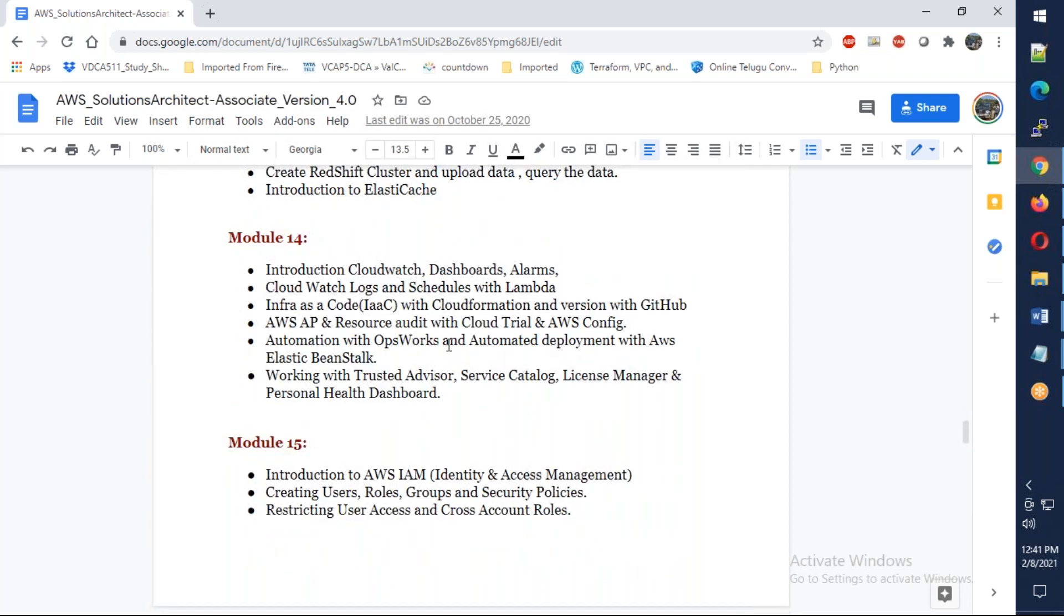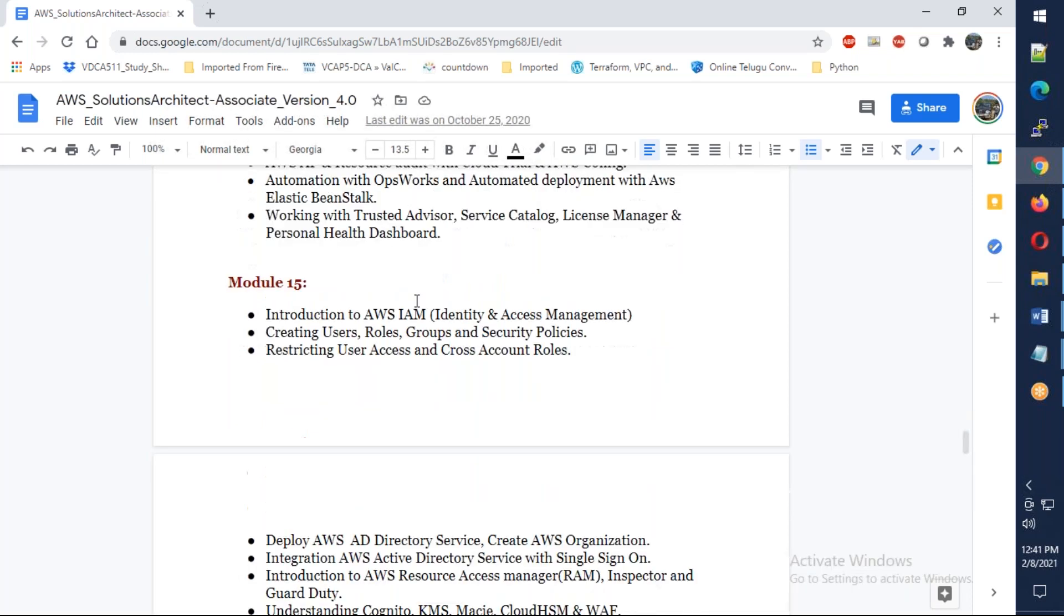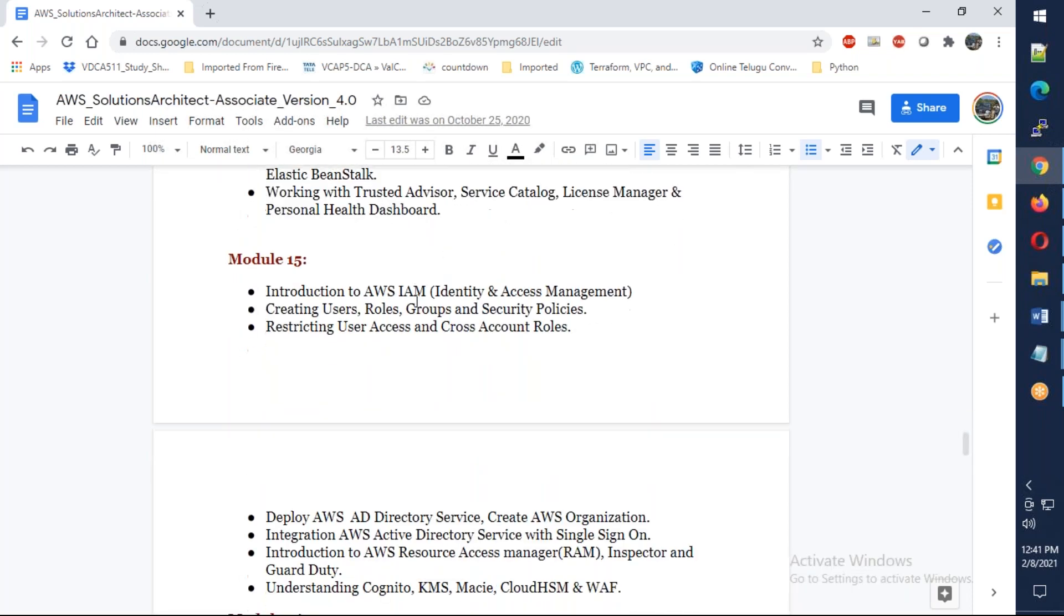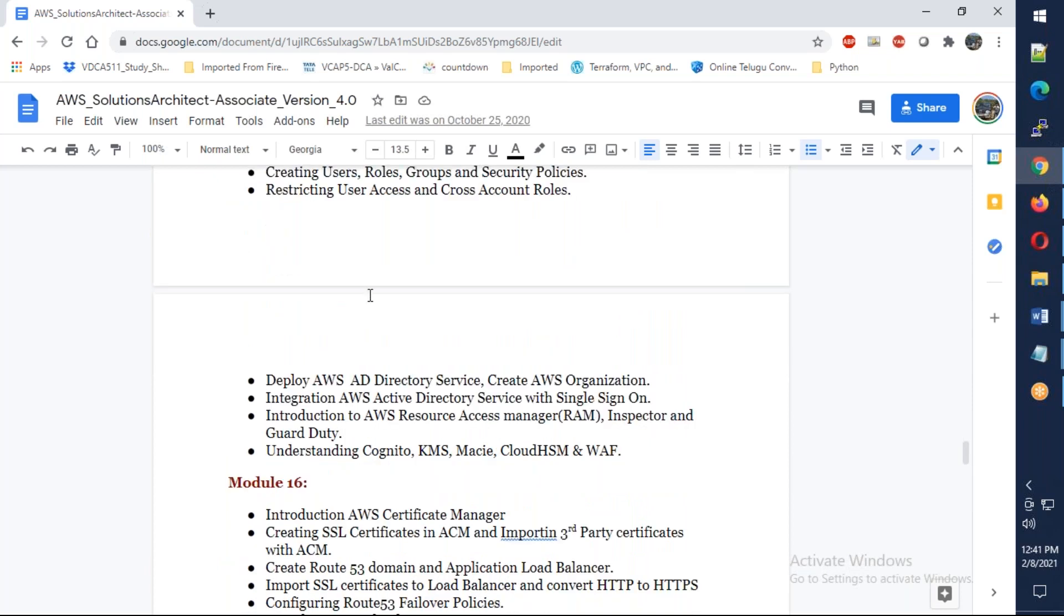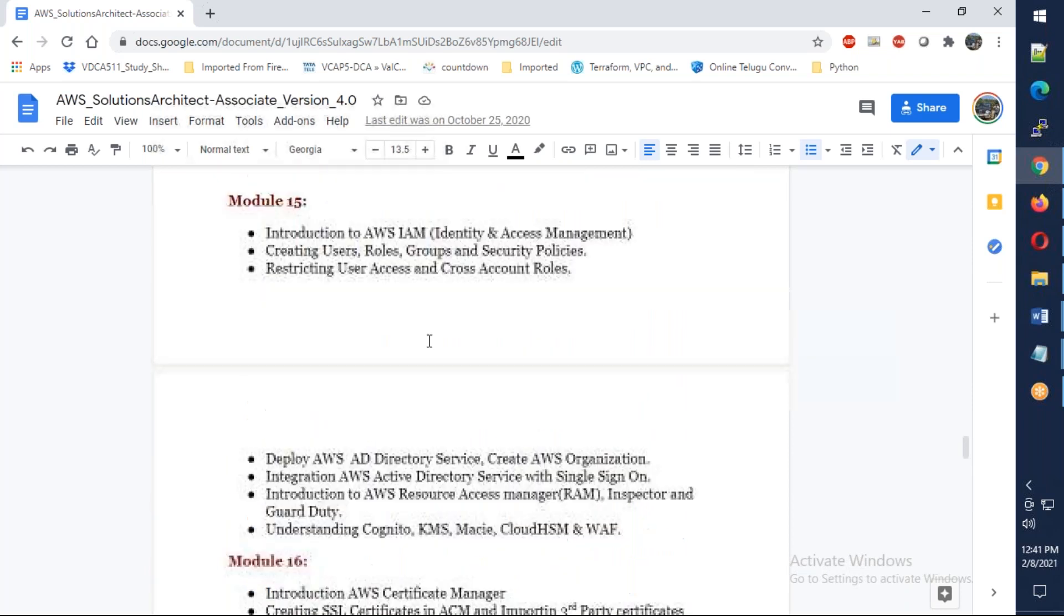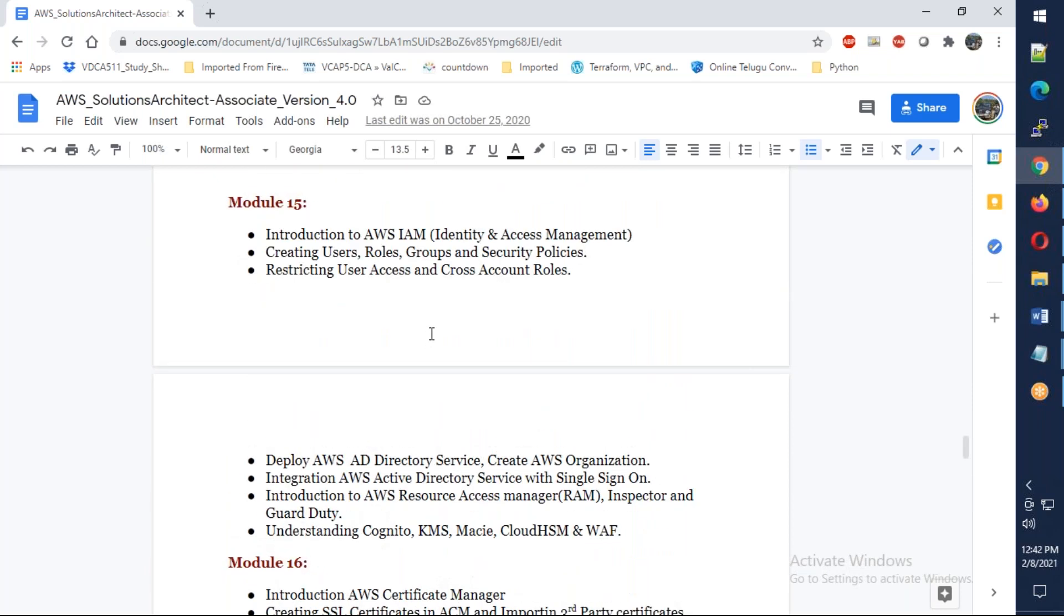Then CloudWatch for monitoring, CloudFormation templates, CloudTrail. Then management and governance. Important is IAM, single sign-on, roles, policies. How to create custom policies.